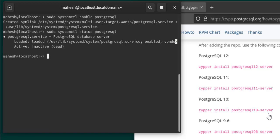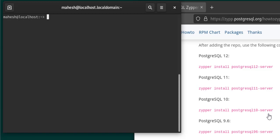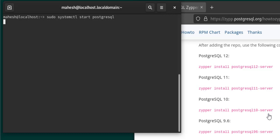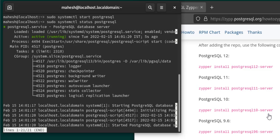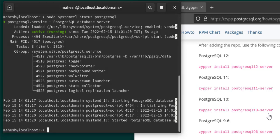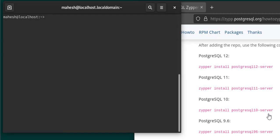The service shows as active and activated — it says running now.